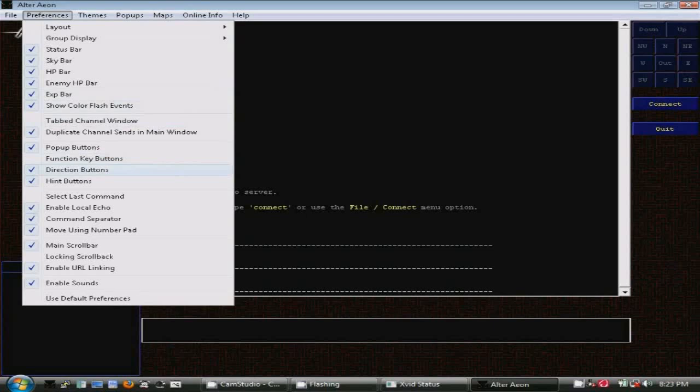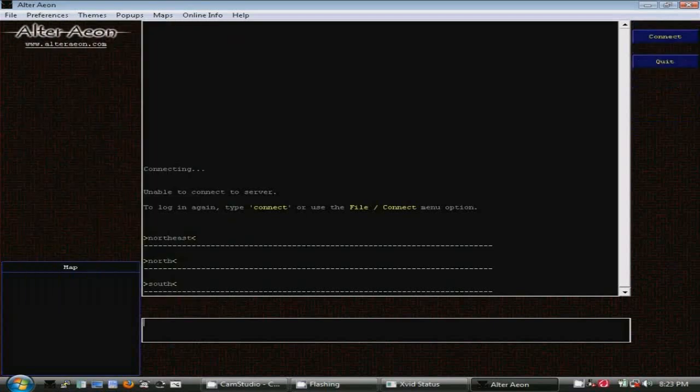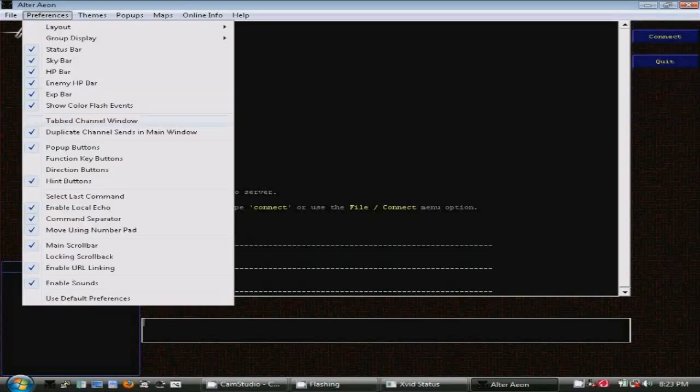You'll also notice that there is a scroll bar on the output window, which you can toggle off if you wish.